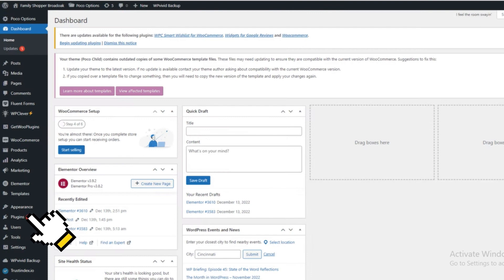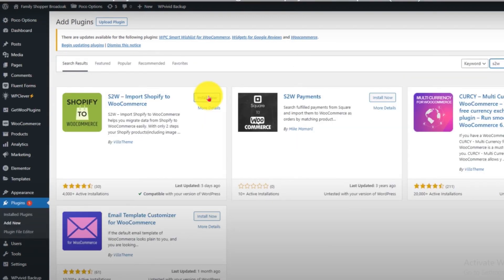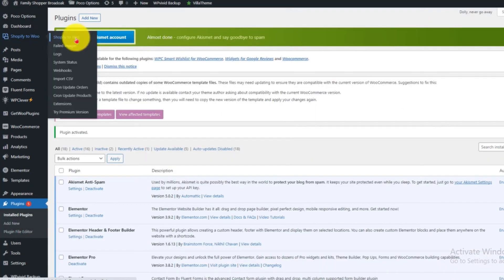A menu bar will appear on the left side. From there, click on the Plugins button. After clicking on Plugins, click on the Add New button, then install Shopify to WooCommerce.